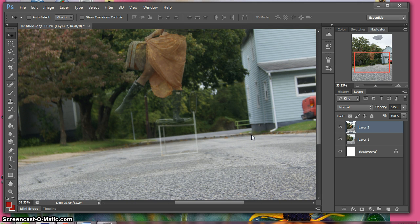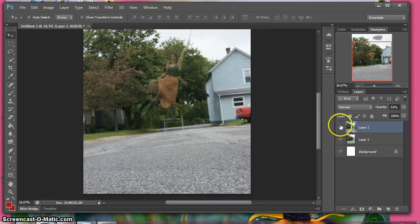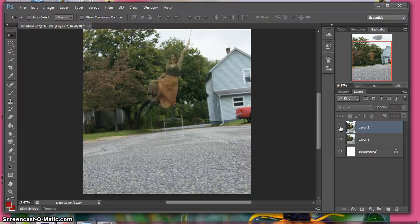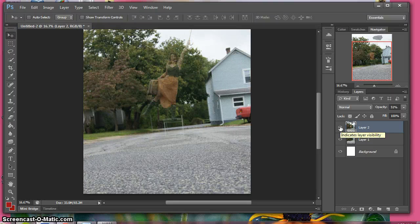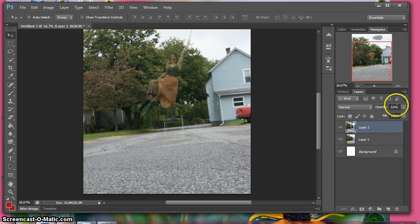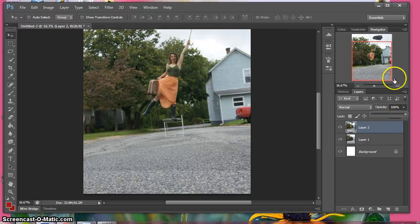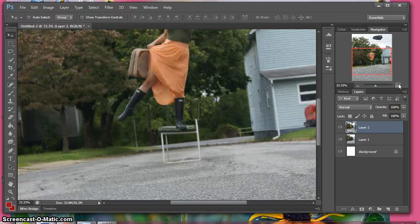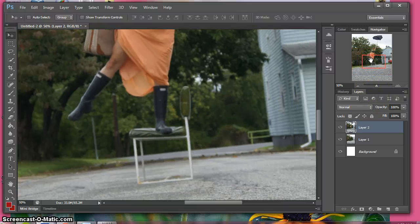There we go, that looks about good. Use your eyeball over here on layer 2 to check it on and off. See, that looks about right. Go back up to your opacity, put it back up to 100, and you want to zoom into the chair because you want to get rid of the chair so that she's actually floating.